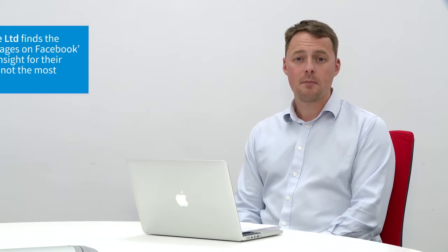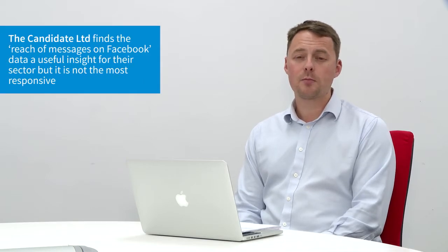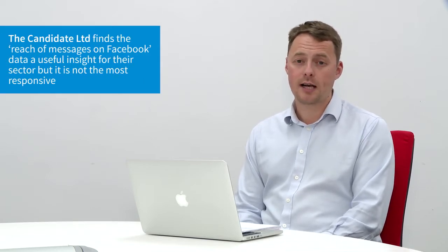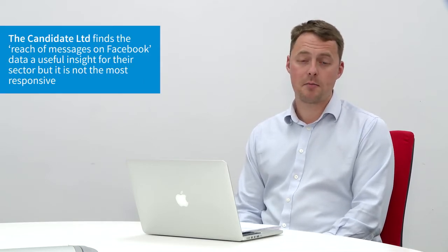In terms of Facebook statistics, we use it a little bit. We look and see what rates some of our messages actually have out there, but it's not the most responsive in terms of our sector and our industry, but that might differ elsewhere.